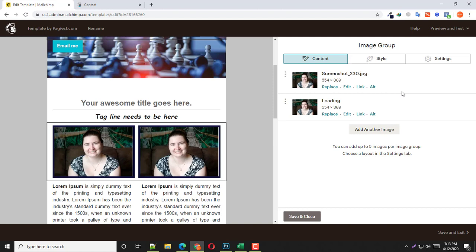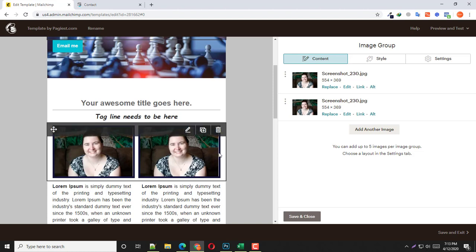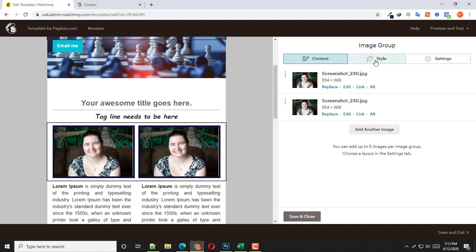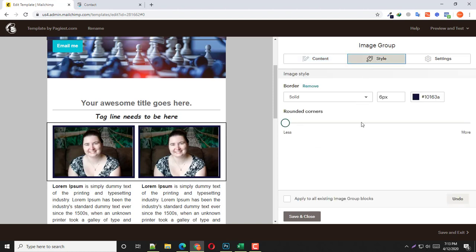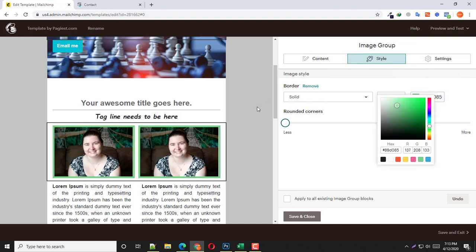You should also notice there is a border line. If you want to change the background border color, simply click on Style and change the color from there. You should notice the color has been changed.